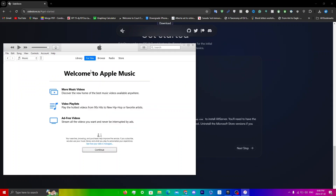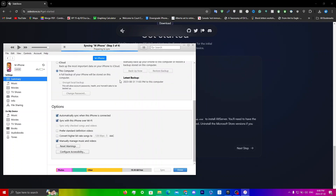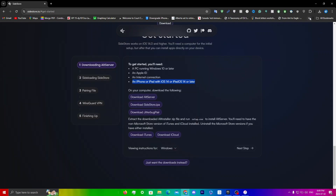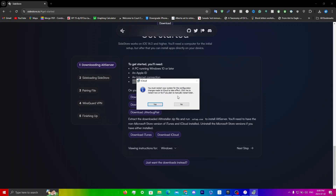Once you've signed in, make sure that your device is connected. Click on your actual device and scroll all the way down until you see 'Sync with this iPhone over Wi-Fi' and make sure that is selected. Once you're done with iTunes, go back into your downloads and click on iCloud setup.